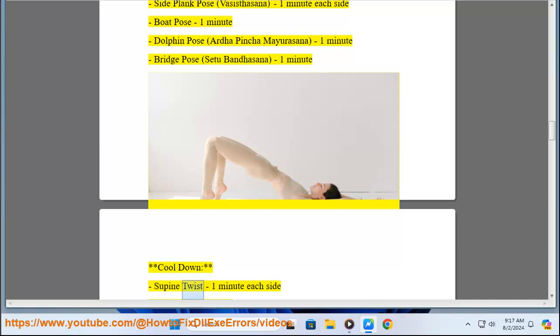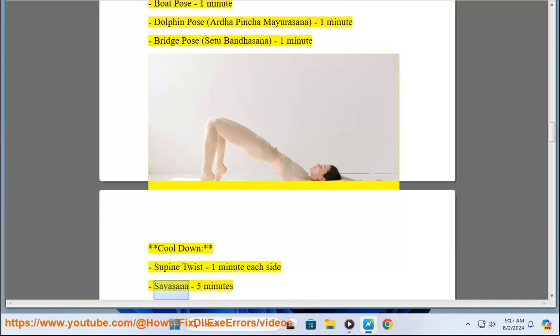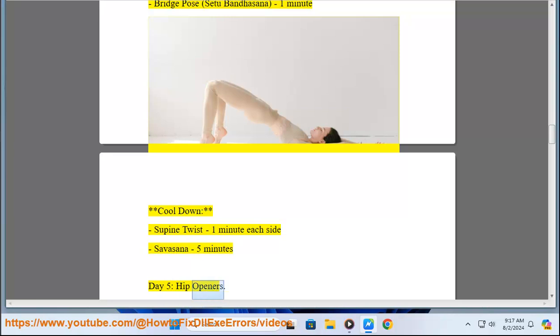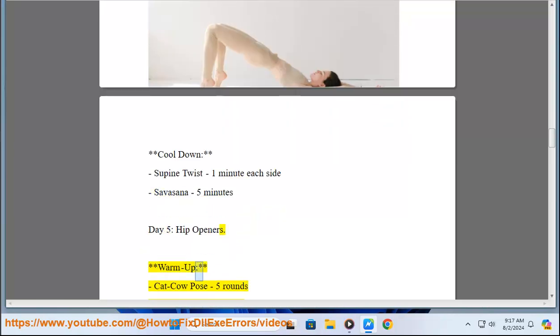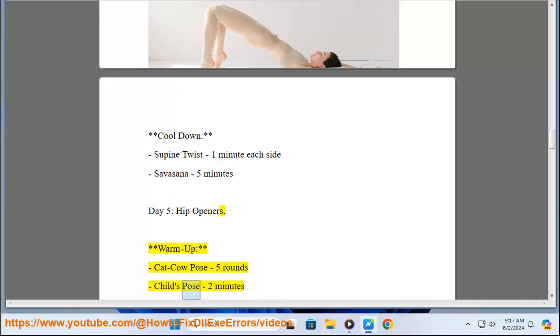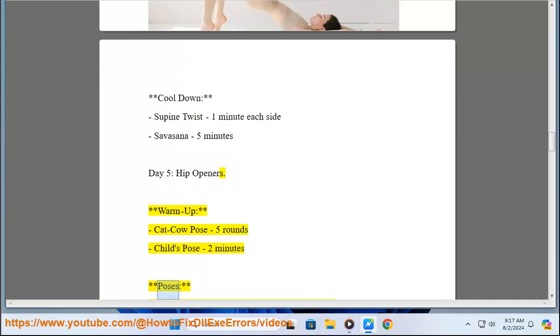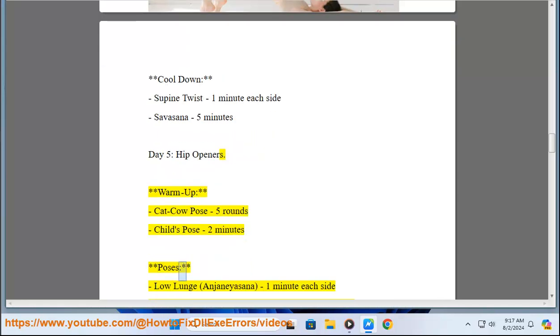Supine Twist 1 minute each side, Savasana 5 minutes. Day 5: Hip Openers. Warm up: Cat-Cow Pose 5 rounds, Child's Pose 2 minutes. Poses: Low Lunge